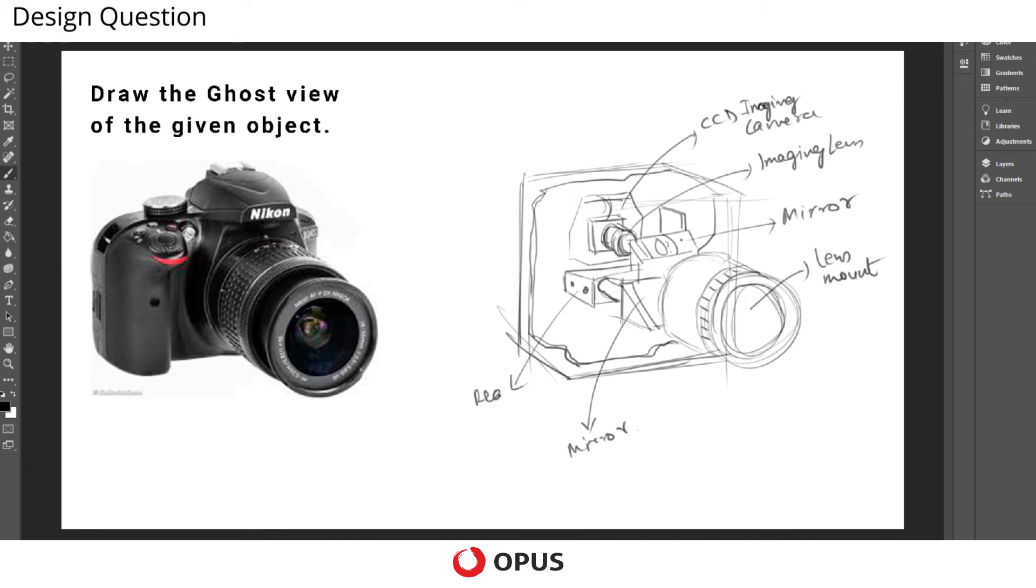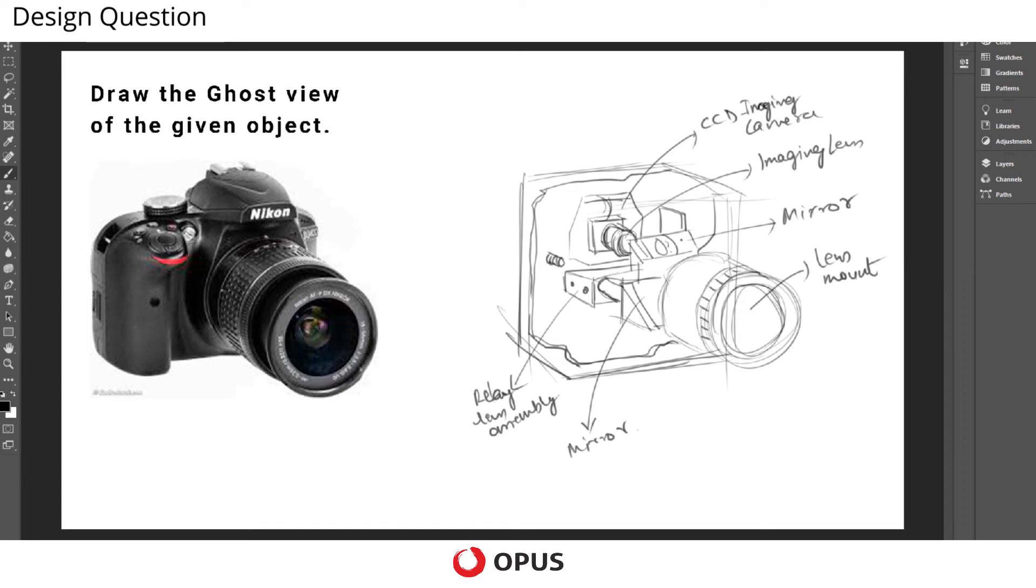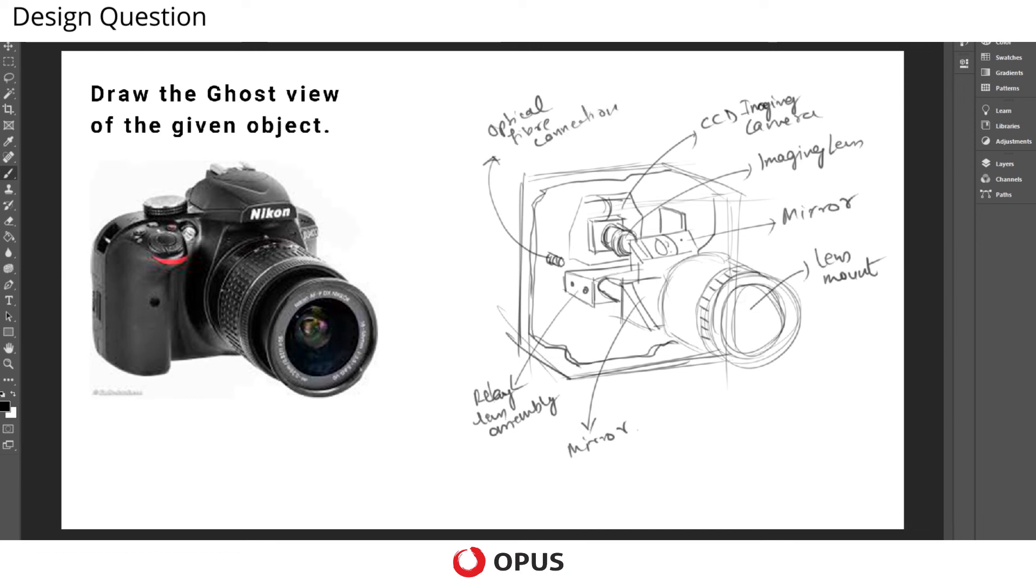And there can be some optical fiber connection. Okay, so this is how you draw a ghost view of any object.